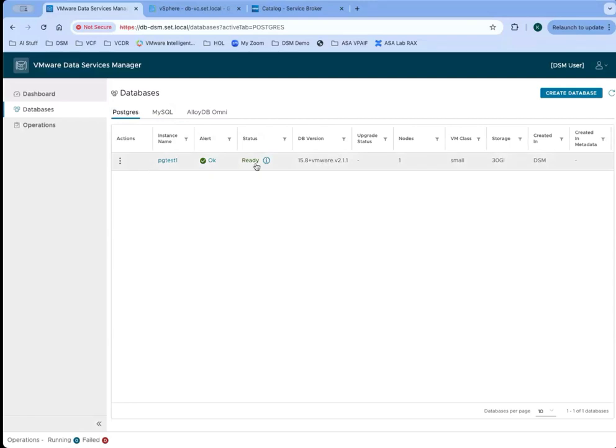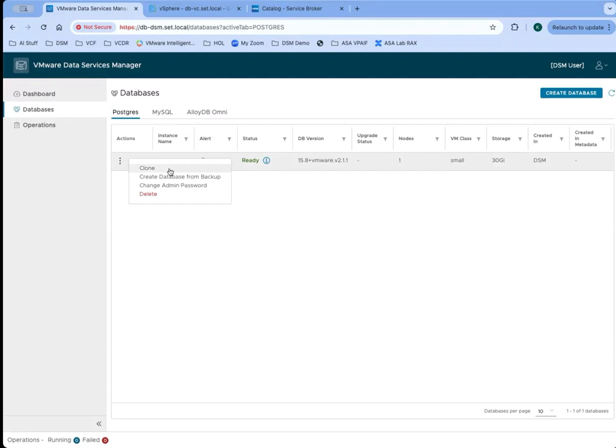From this perspective, they can come in and take action against this database. They can do things like clone the database, which will make a new instance of that database in its current state. They can create a new version of that database from an existing backup, and they can also change the administrator user of this database.